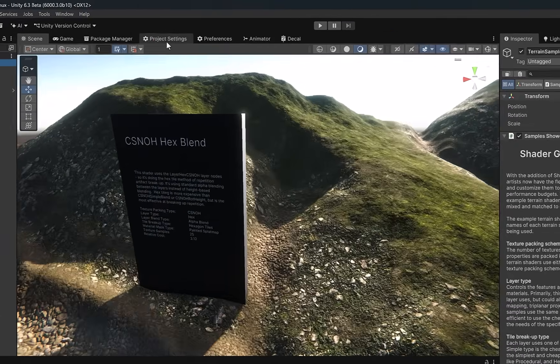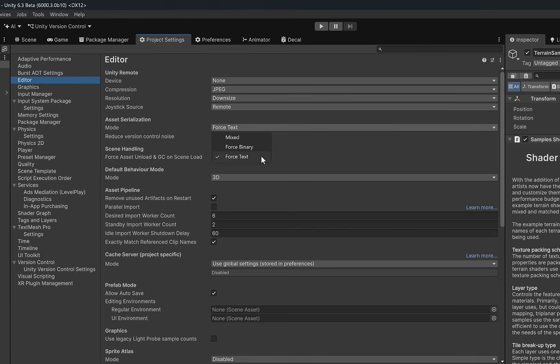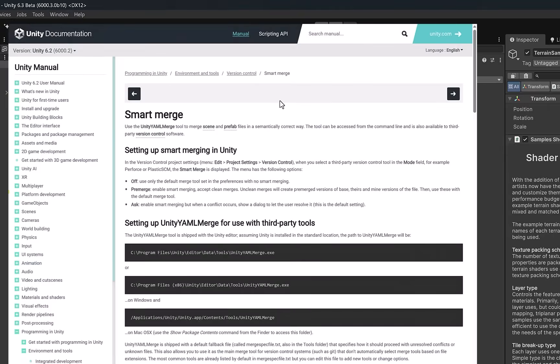In most newer versions of Unity, the default settings required for version control will already be set. Under Editor Asset Serialization, make sure the mode is Force Text, and in Version Control, make sure that the mode is set to visible meta files.